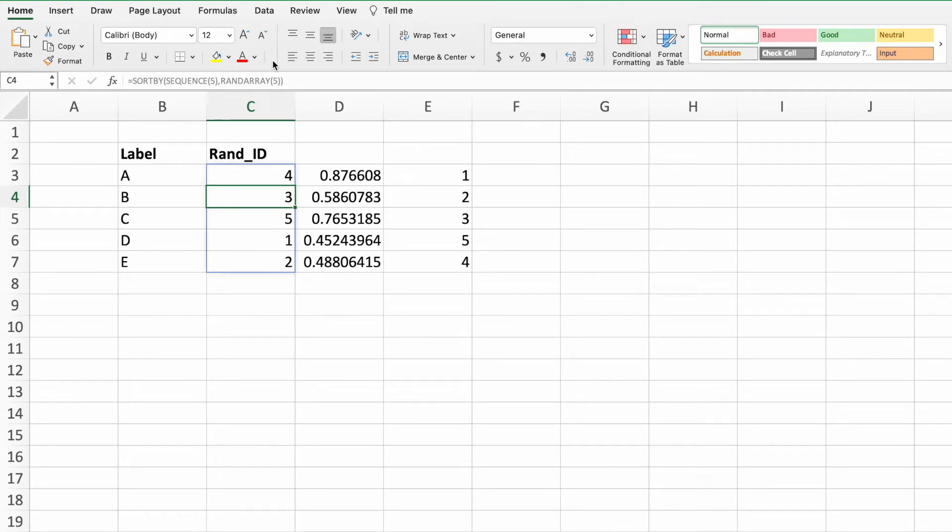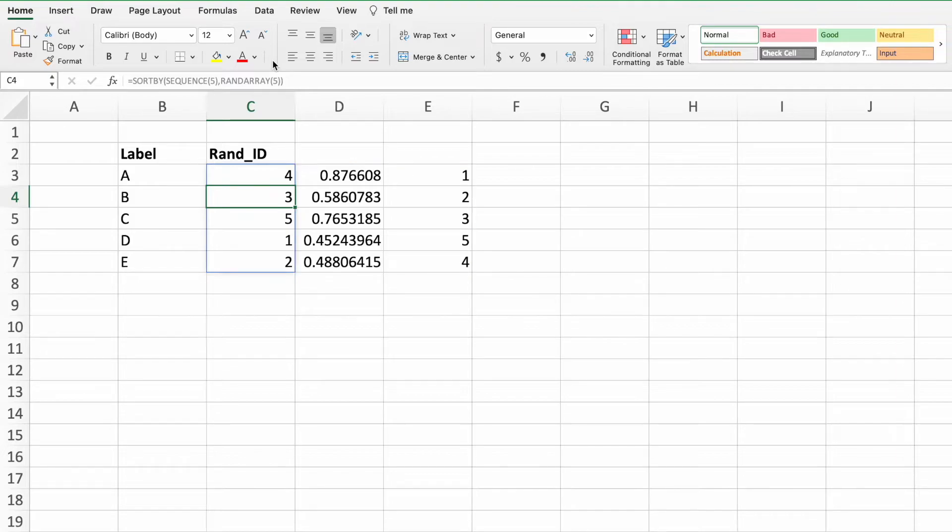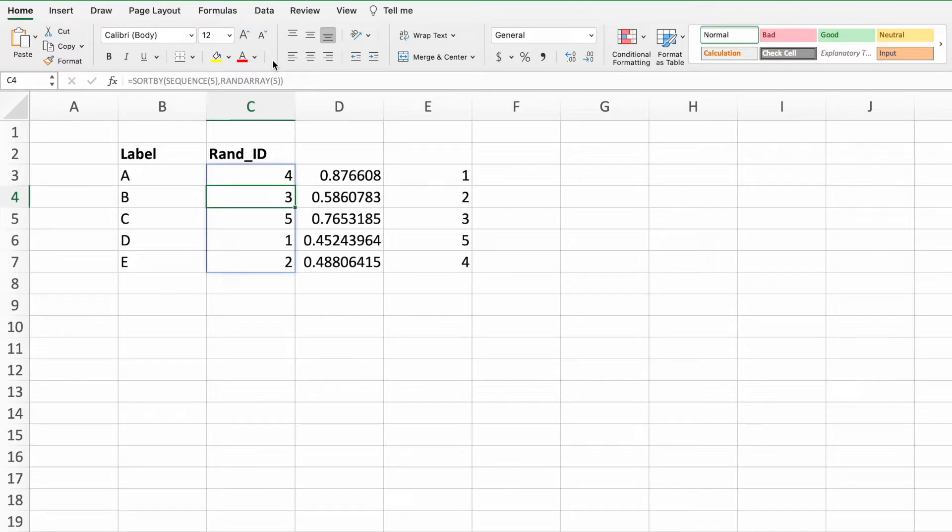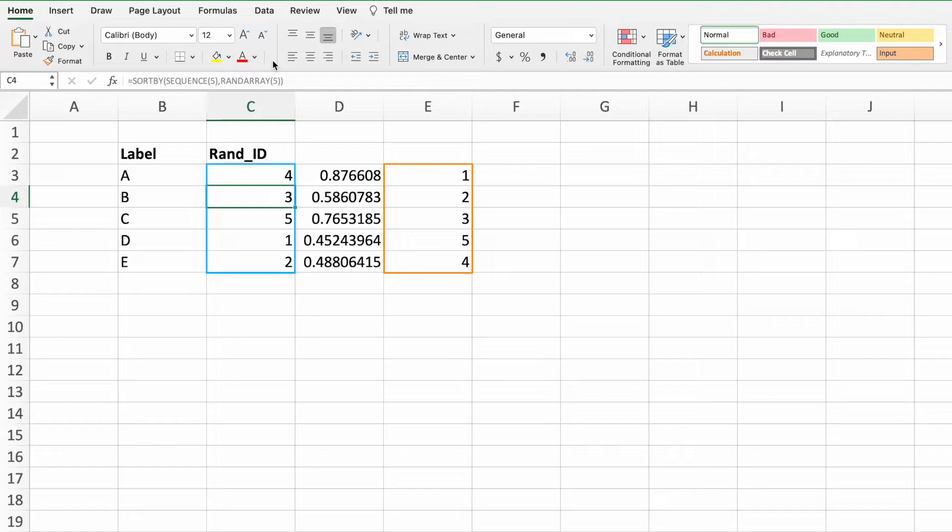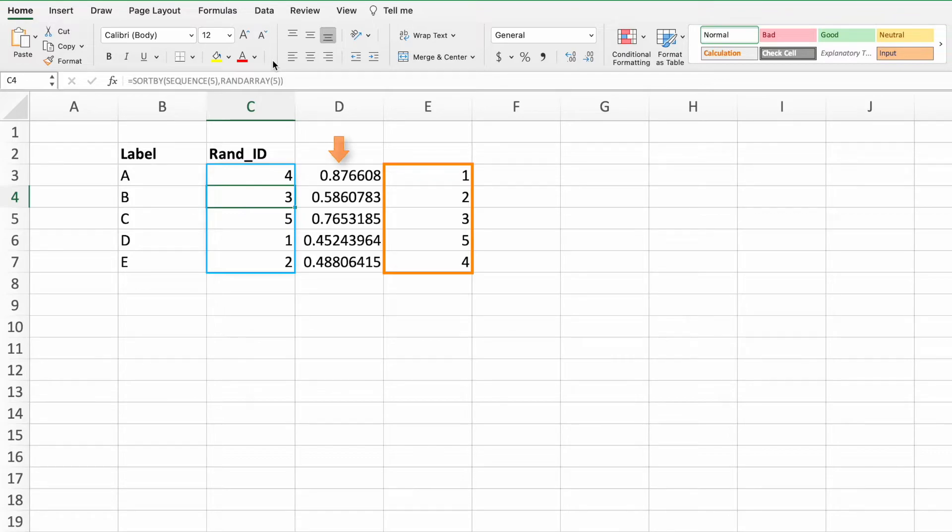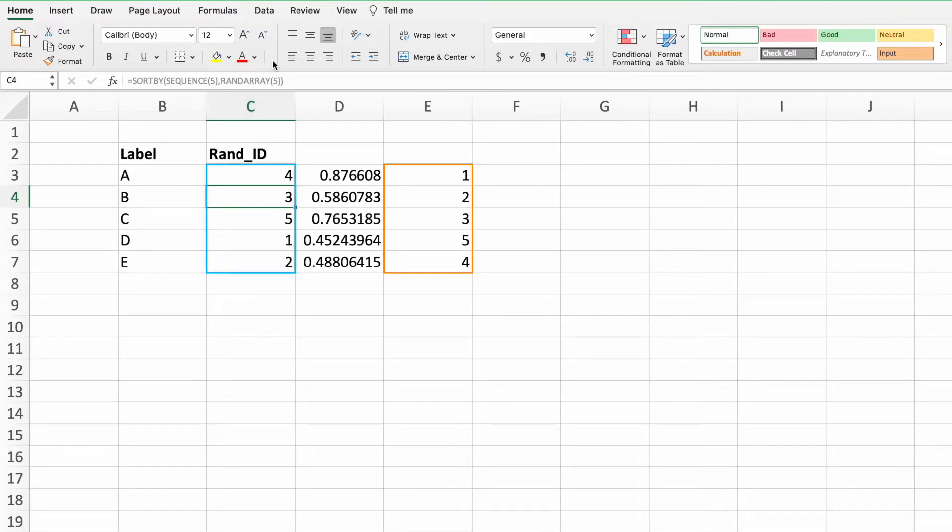The first is that the values in columns D and E updated. These values updated because with the default calculation settings in Excel, the RANDARRAY function will generate a new list of random numbers each time we press enter when the function bar is active. And since column E is fed by column D, these values also changed. The second item to call out is that the values in column C are different from the values in column E. This is because the values in column E are being driven by the random values in column D. However, the values in column C are being driven by the second parameter of our combined function, which would be a different set of random numbers from what is listed in column D.